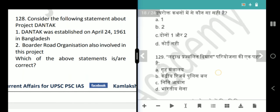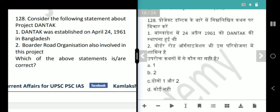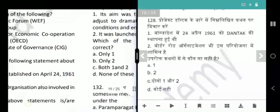Next question is about Project Dantak. It was established on April 24, 1961, and the Border Roads Organization is also involved in this project. Statement 1 is wrong because Project Dantak was established in Bhutan, not Bangladesh. Answer is option B, only 2.